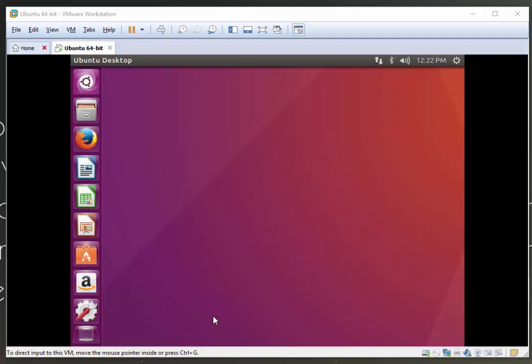Hi there, in this video I'm going to show you how to install the Apache web server on Ubuntu.